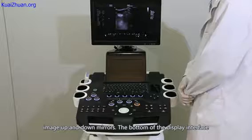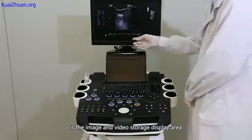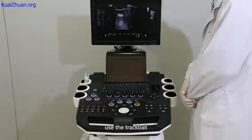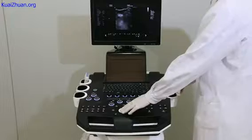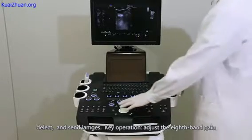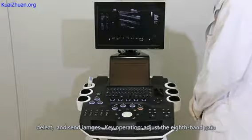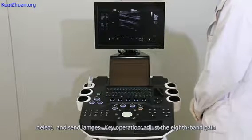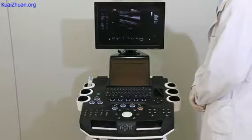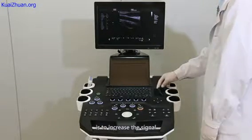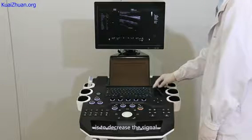The bottom of the display interface is the image and video storage display area. Use the trackball, set and exit keys to view, delete, and send images. Key operation: adjust the 8-band gain on the upper right of the operation panel. Right is to increase the signal, left is to decrease the signal.